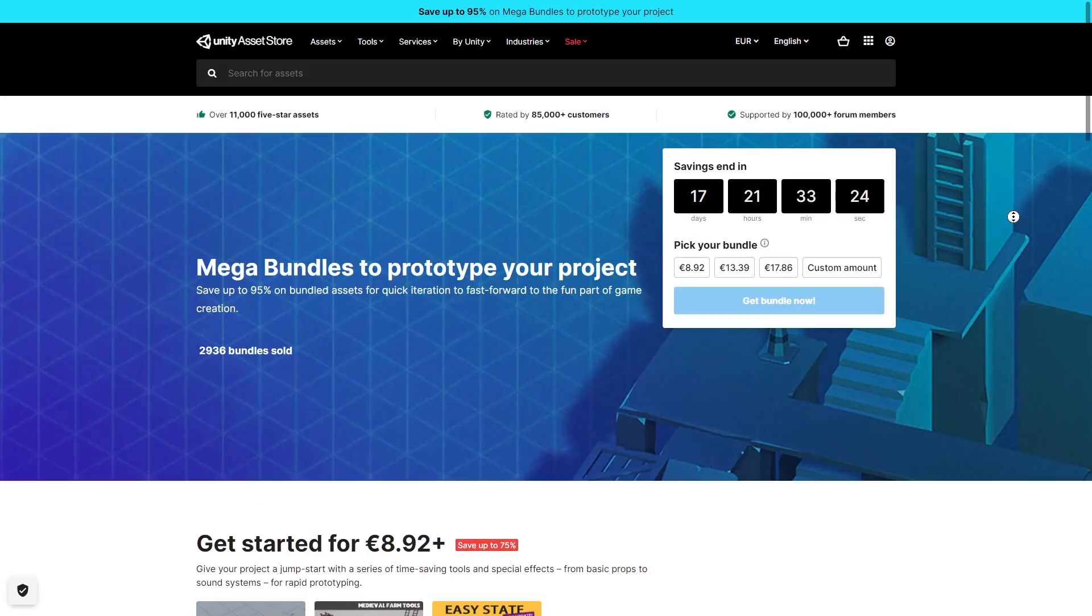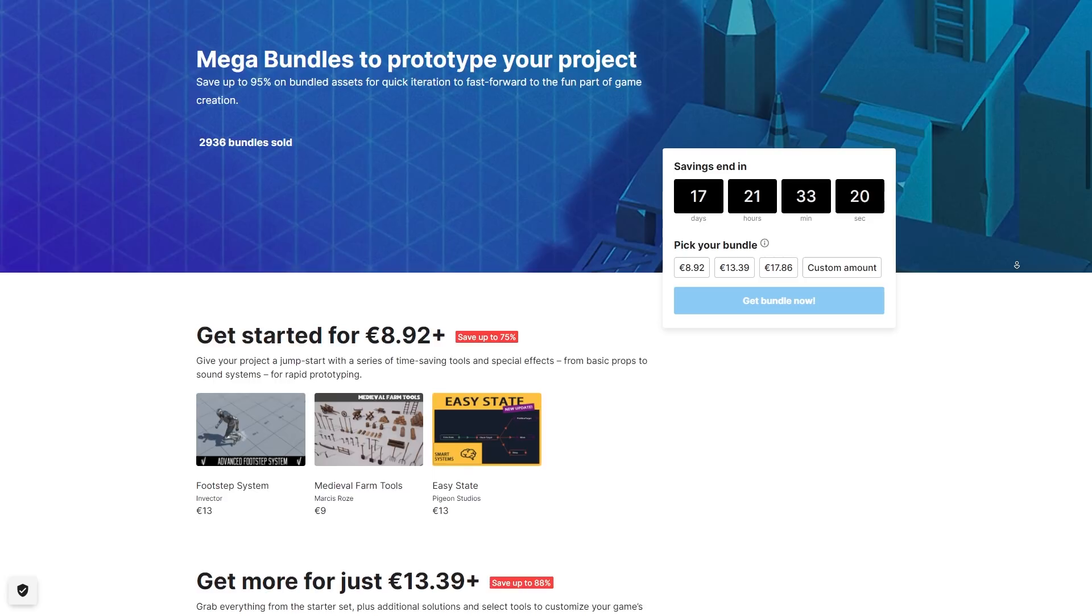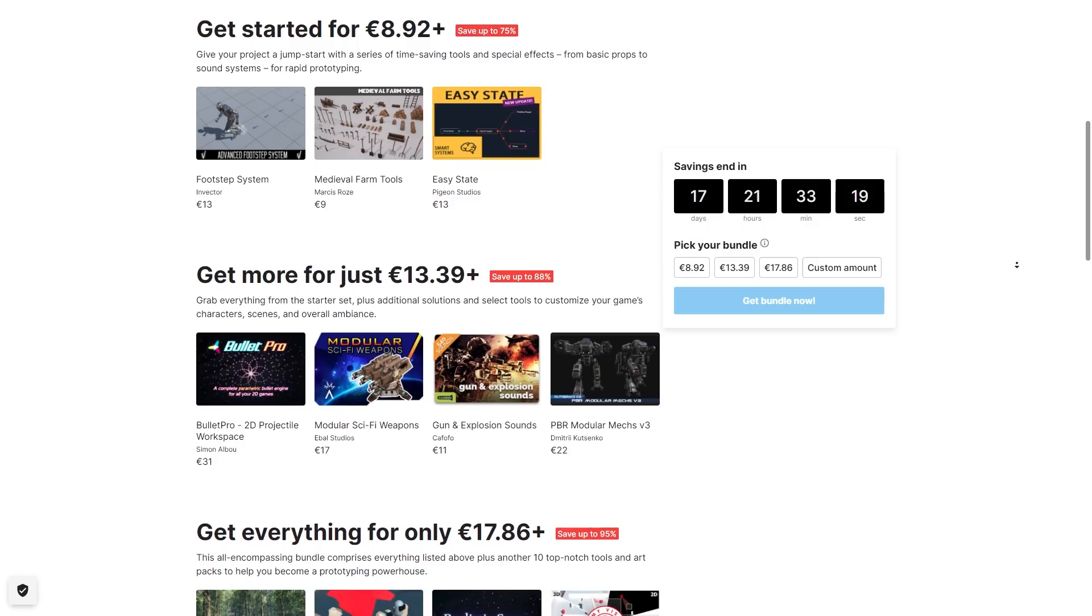And by the way, right now there's a mega bundle happening, it's a massive discount at 95% off. It's pretty nice in terms of variety, lots of systems, props, particles and sounds. These bundles are always great value, if just one of these assets interests you then the whole bundle is worth it. Check the link in the description to see it.